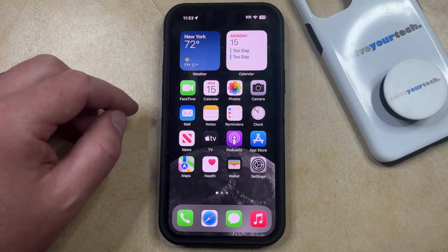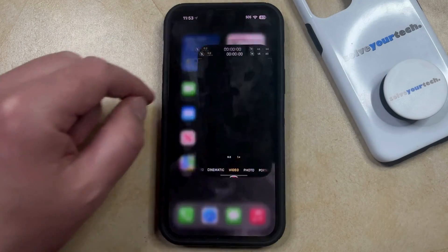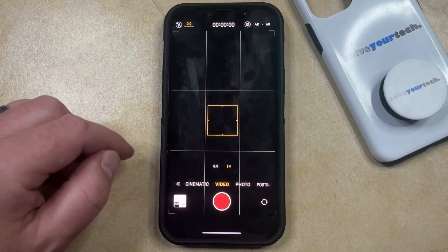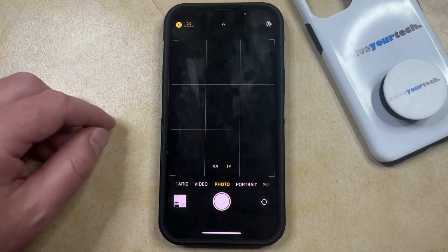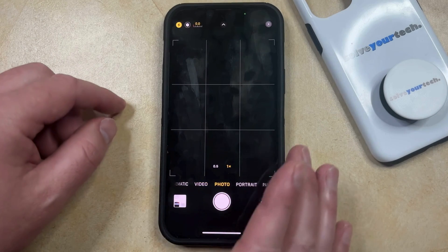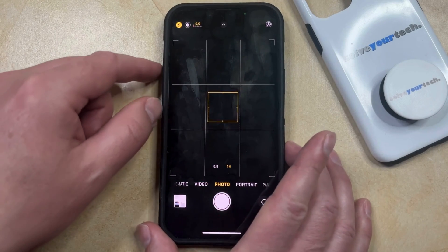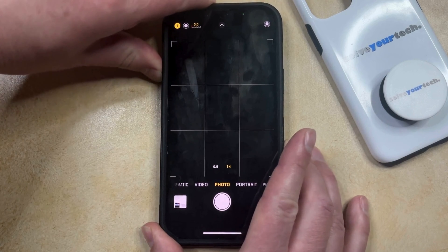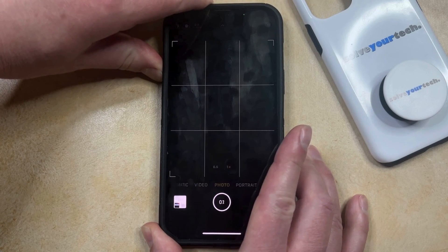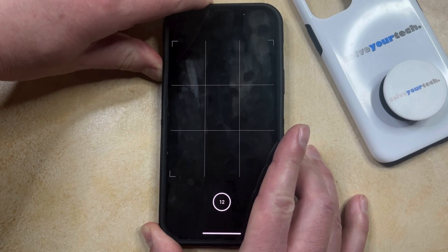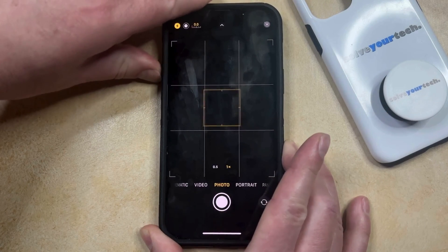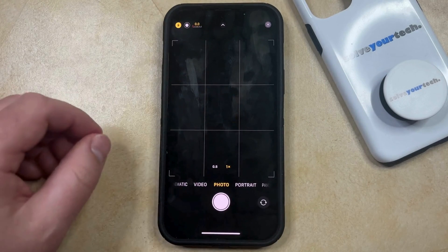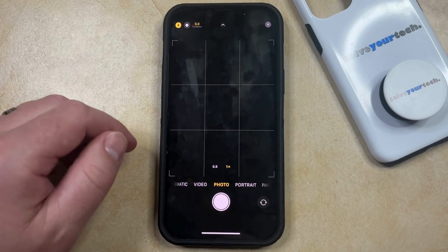Now you can go into the default camera app and put the camera into photo mode. To take burst pictures, you can just press and hold the volume up button, which is going to increase that number in the circle until you release it. That number is how many burst pictures you've taken.